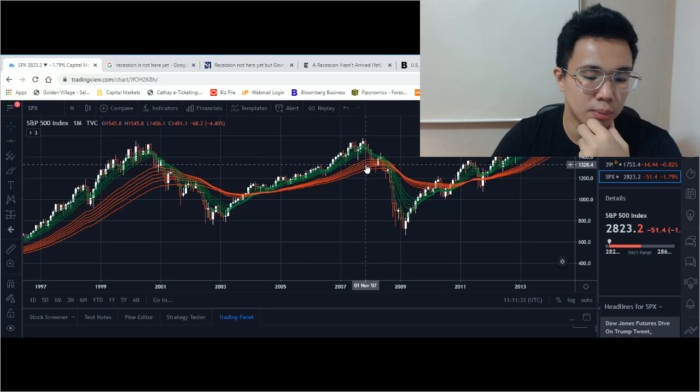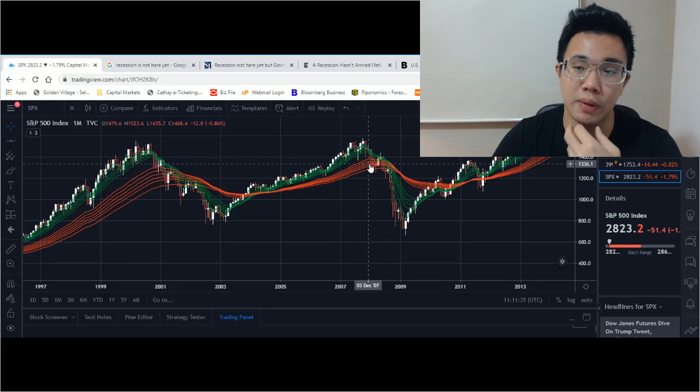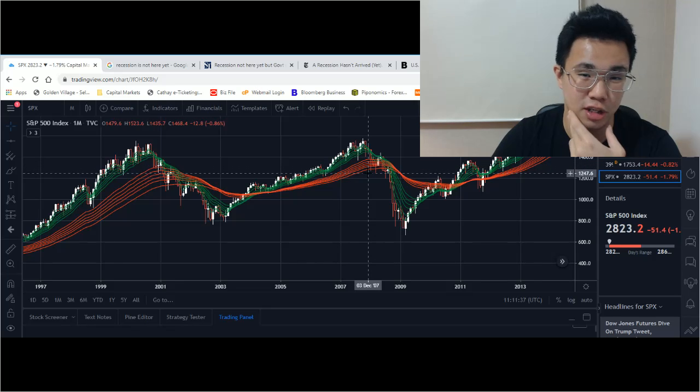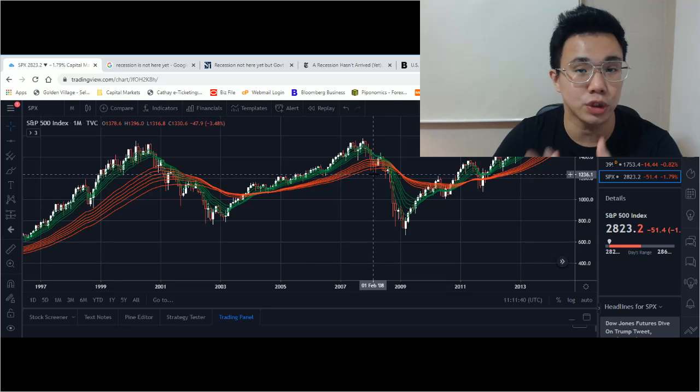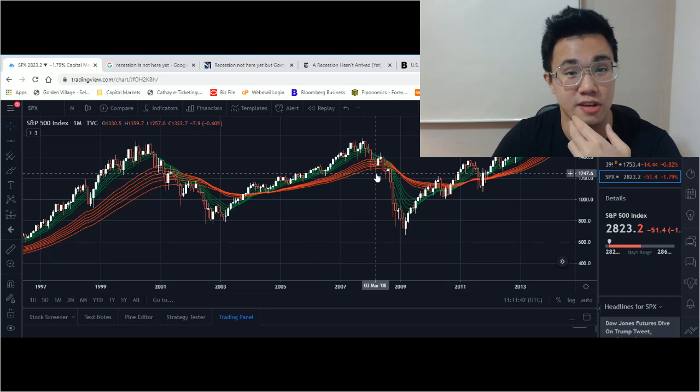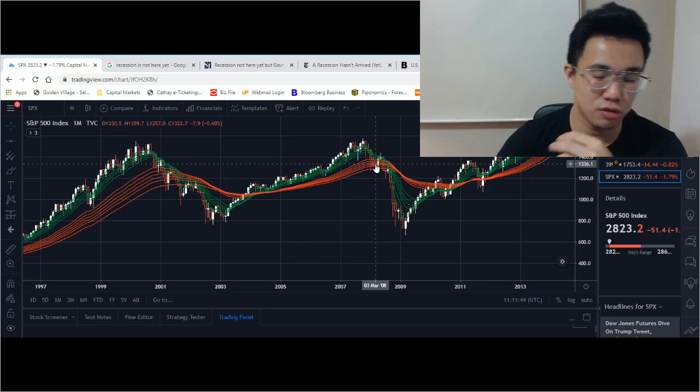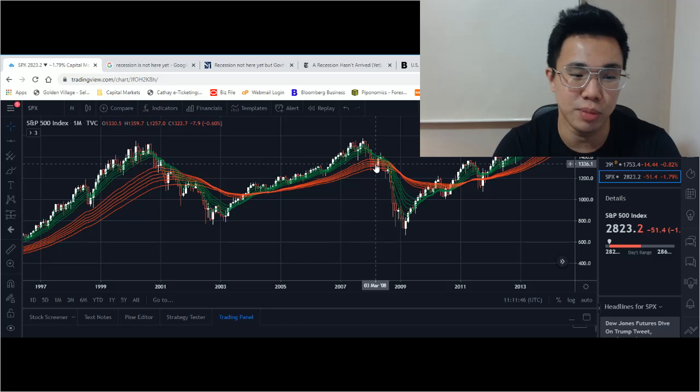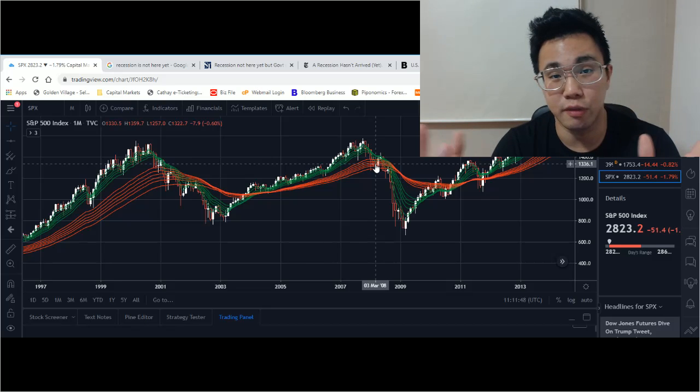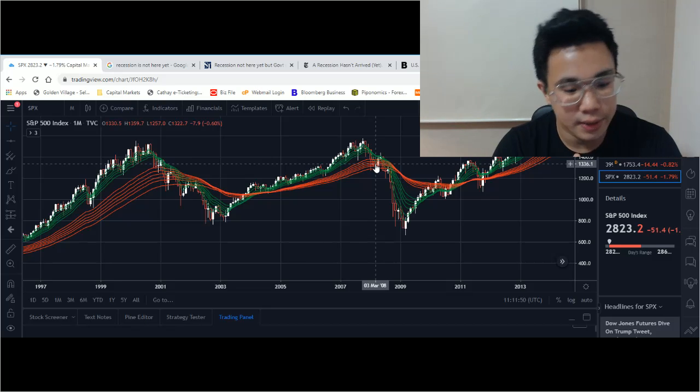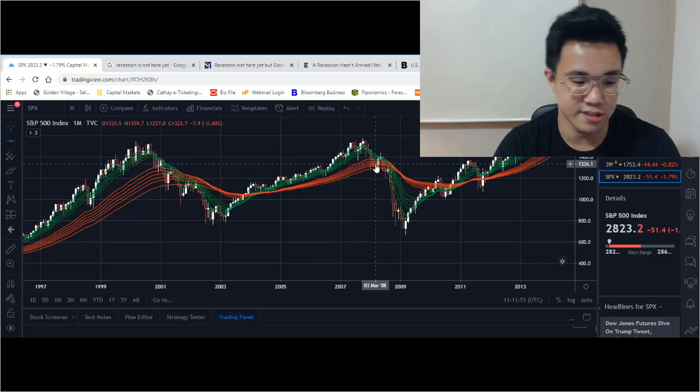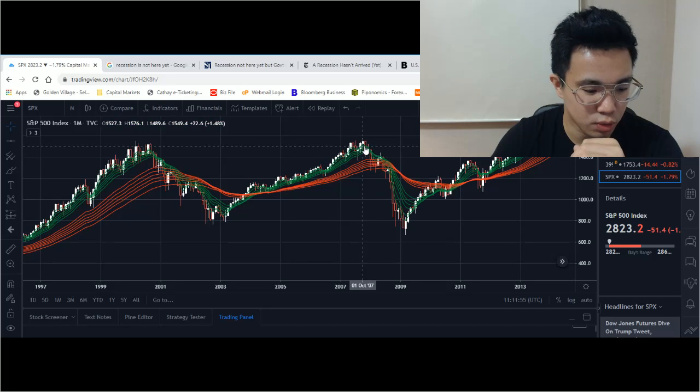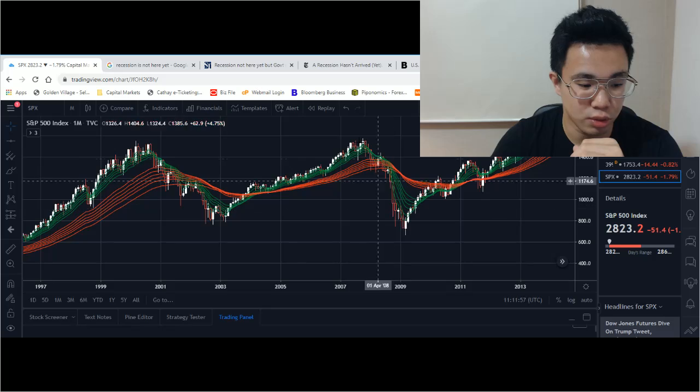Bairstons and Lehman Brothers went bankrupt. Most of us heard of Lehman Brothers. Bairstons is another investment bank that also played a crucial role in the 2008 crisis. 2008 was the Lehman Brothers crisis. You can see back in 2008, there was also a downturn.